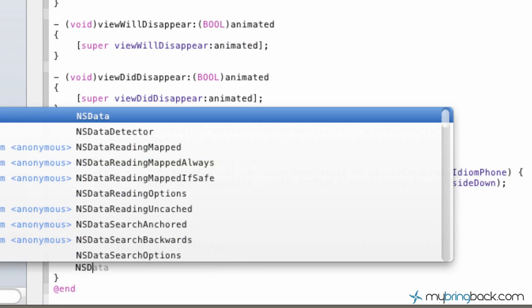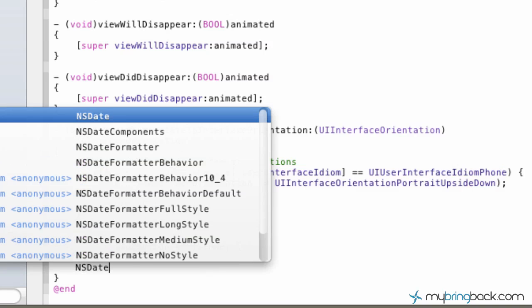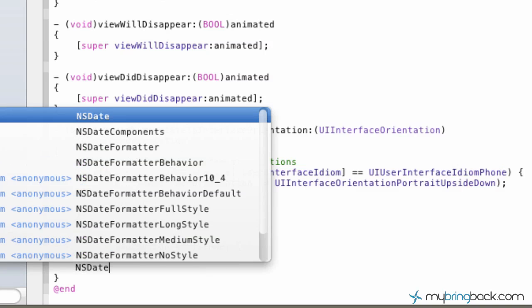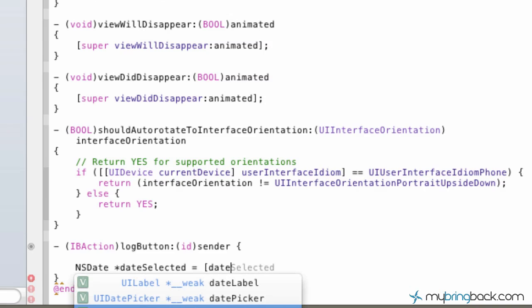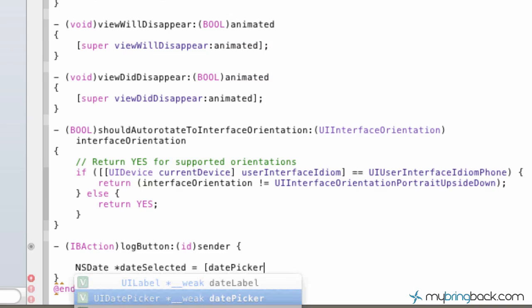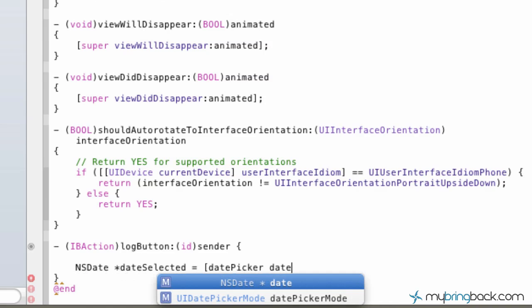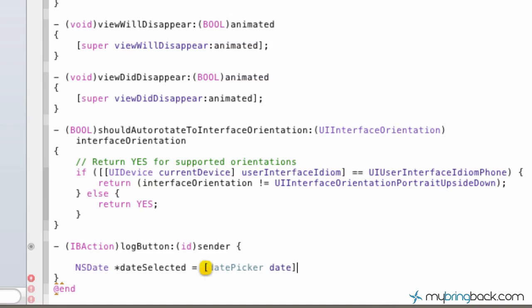So our NSDate, we're going to set the date to a variable called dateSelected. And then we're going to set that equal to, this is going to be our date picker, so whatever's in our variable date picker, and follow it up with date.